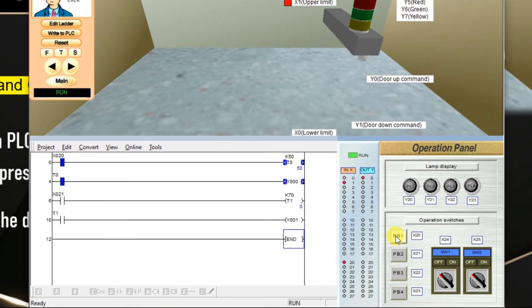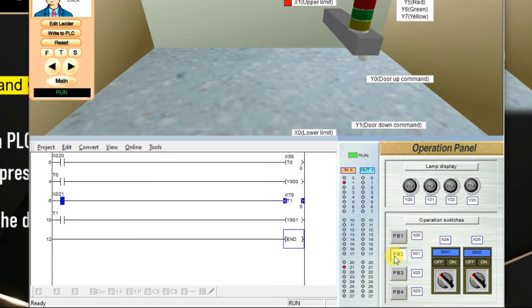See, the door is opened in the simulation. Now, again press push button 2 and hold it for 7 seconds.